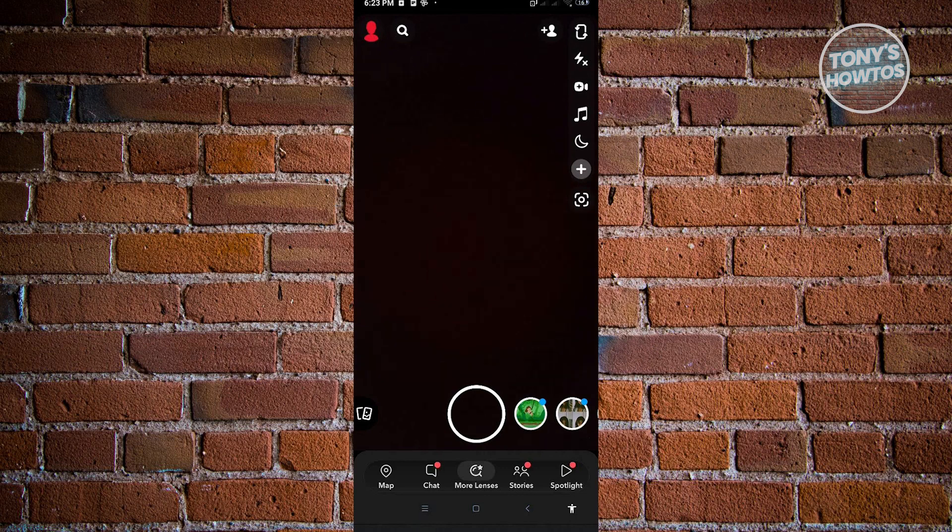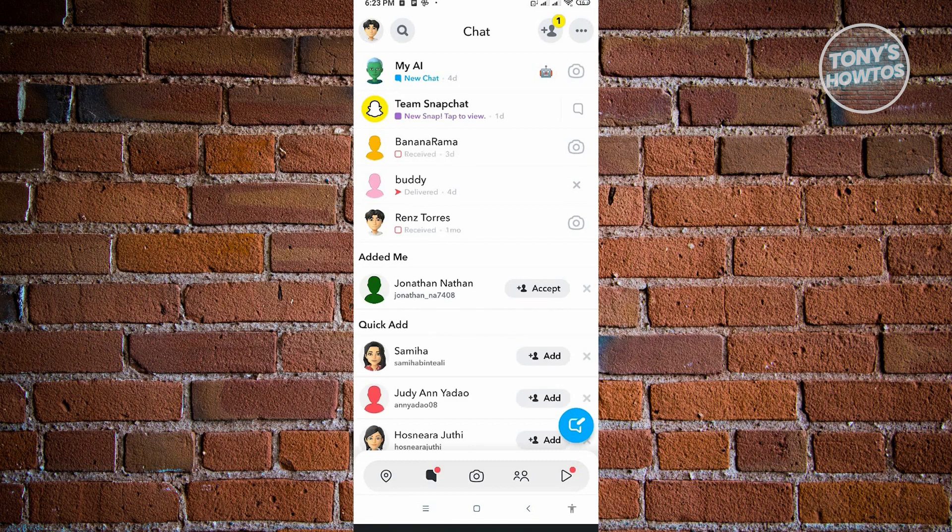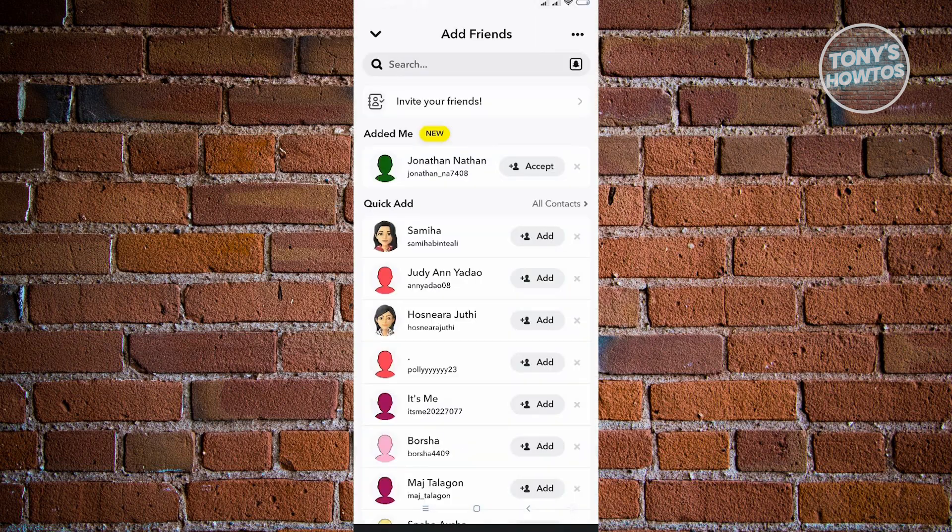From here you want to log out and log back into your original account. Now I'm back into my account, so I want to accept that friend request that I just received from the other account that I made. Just click on accept.